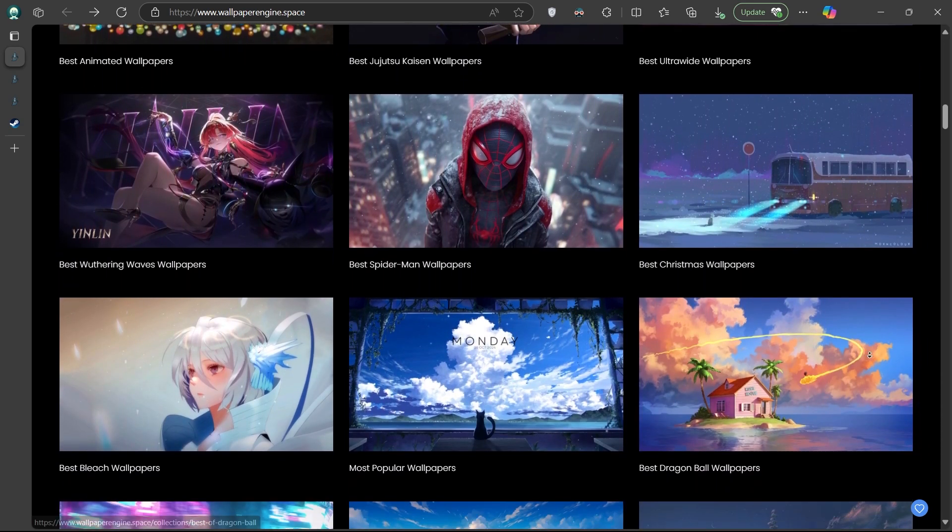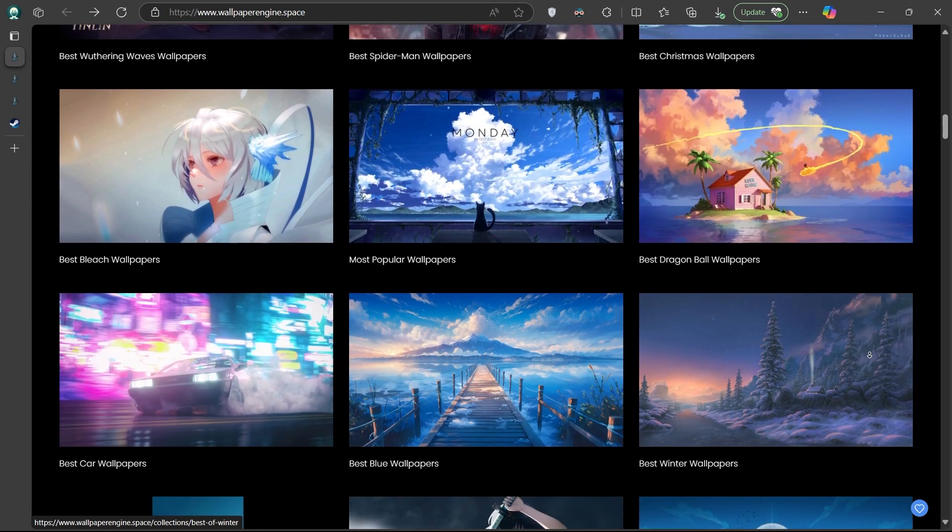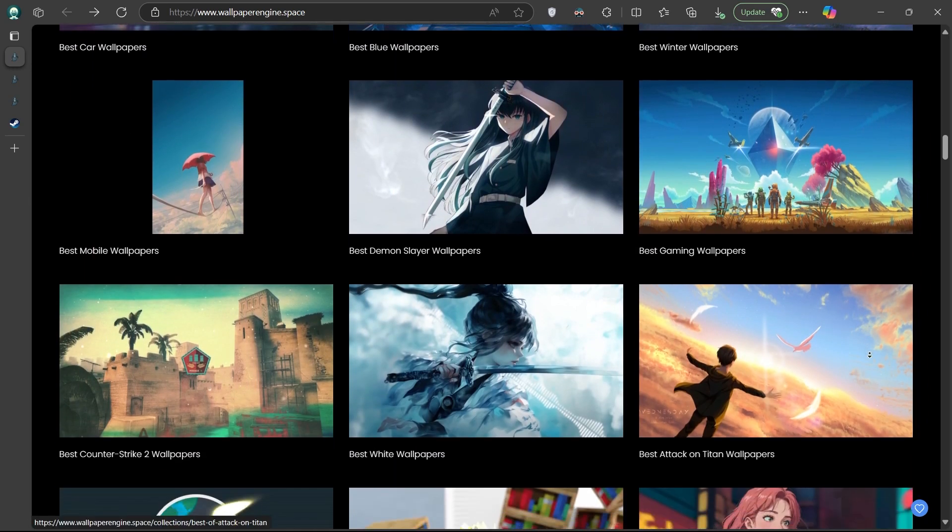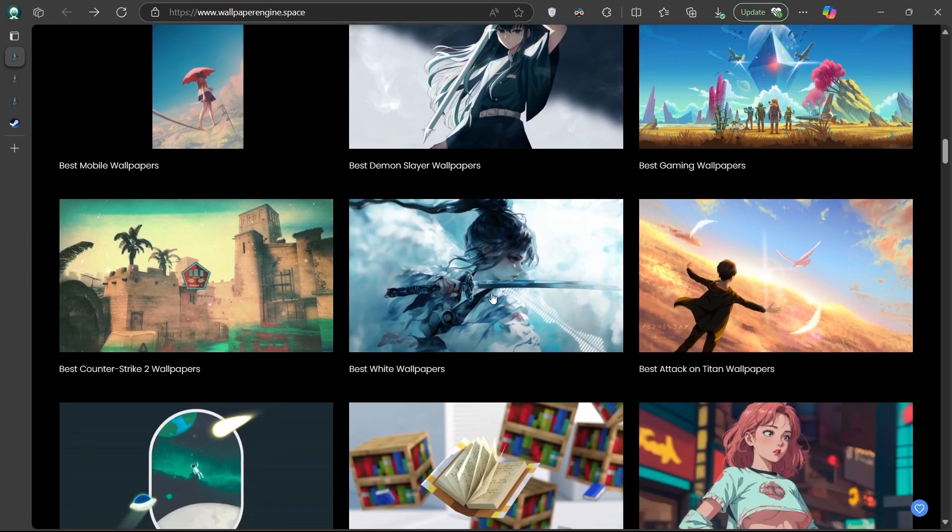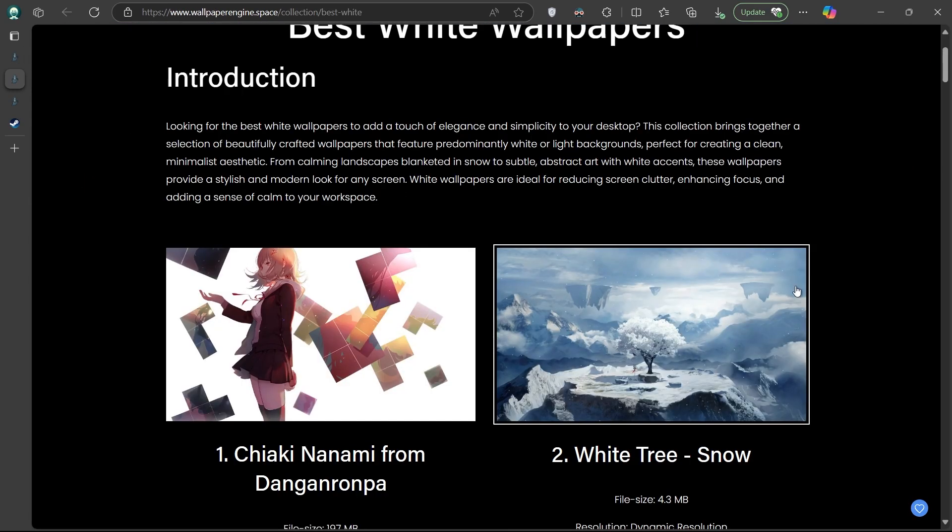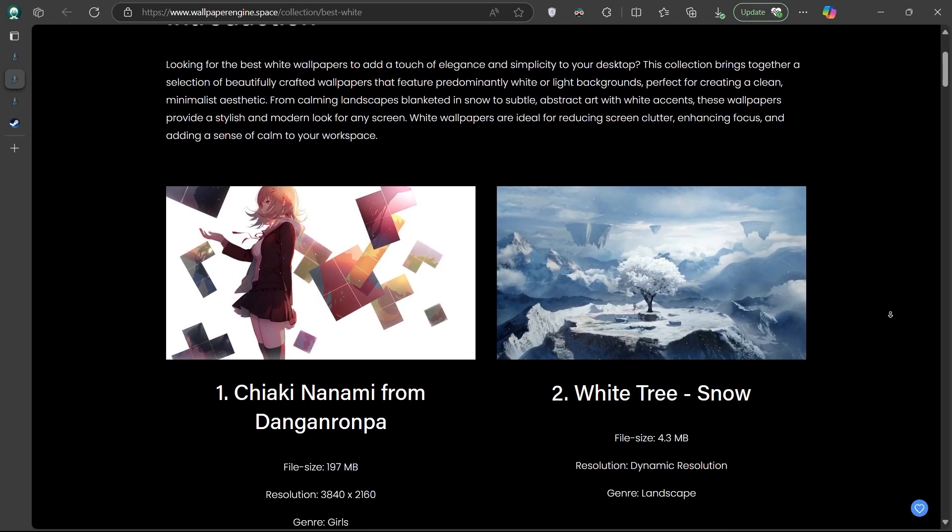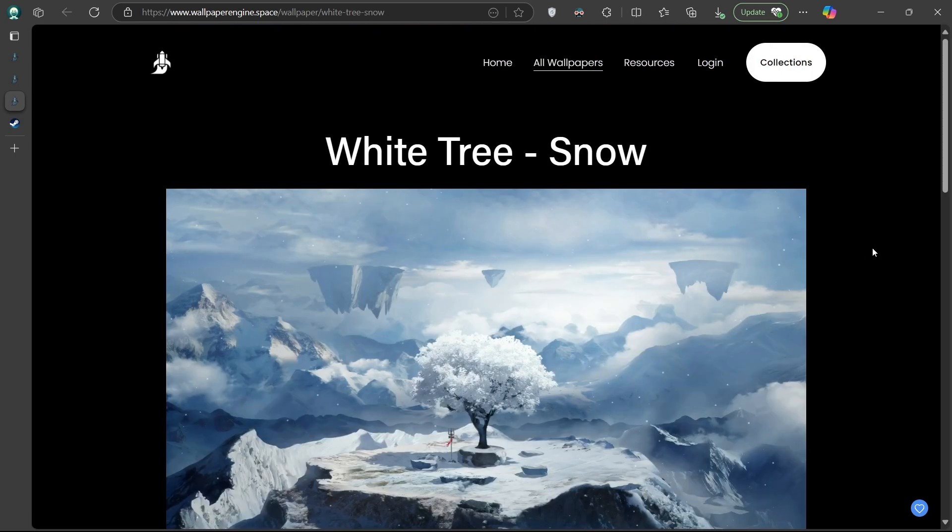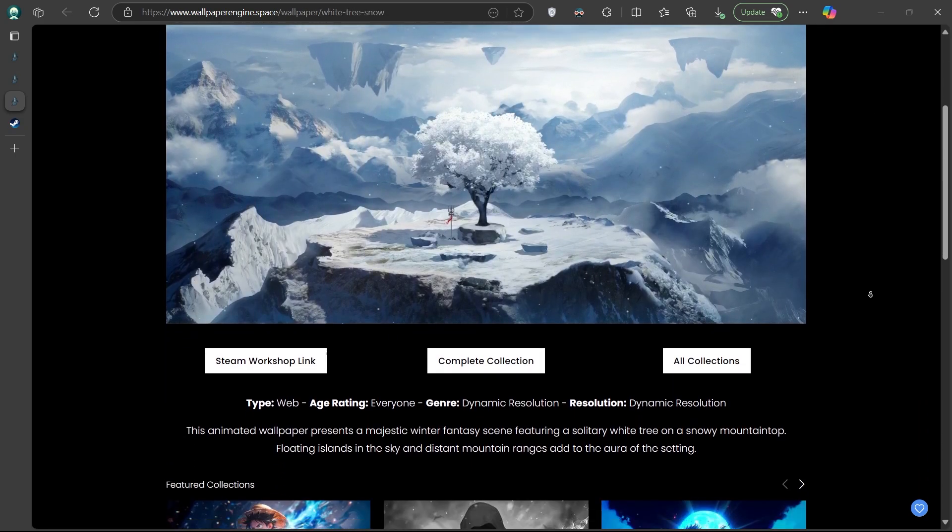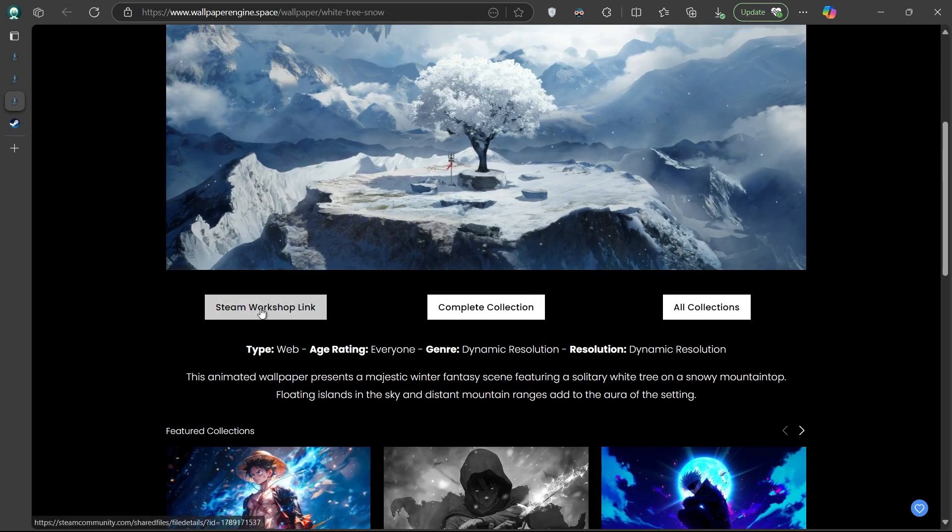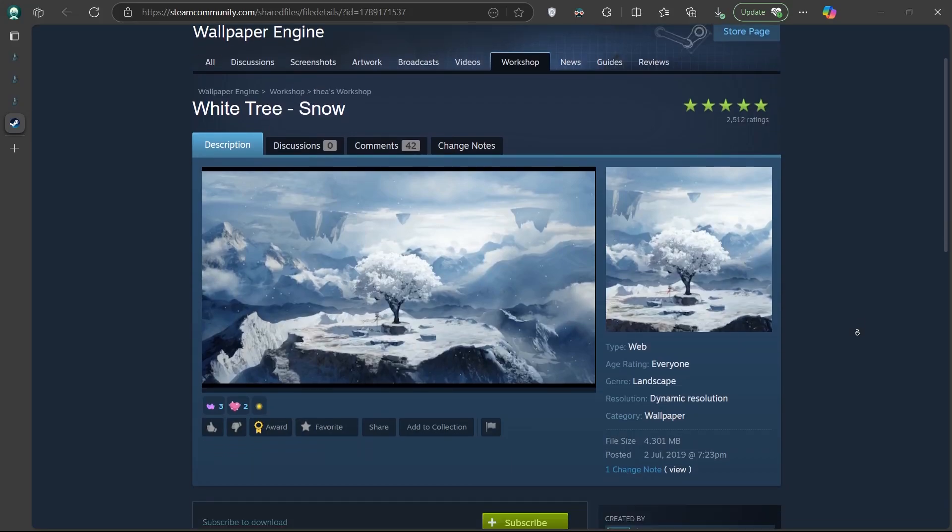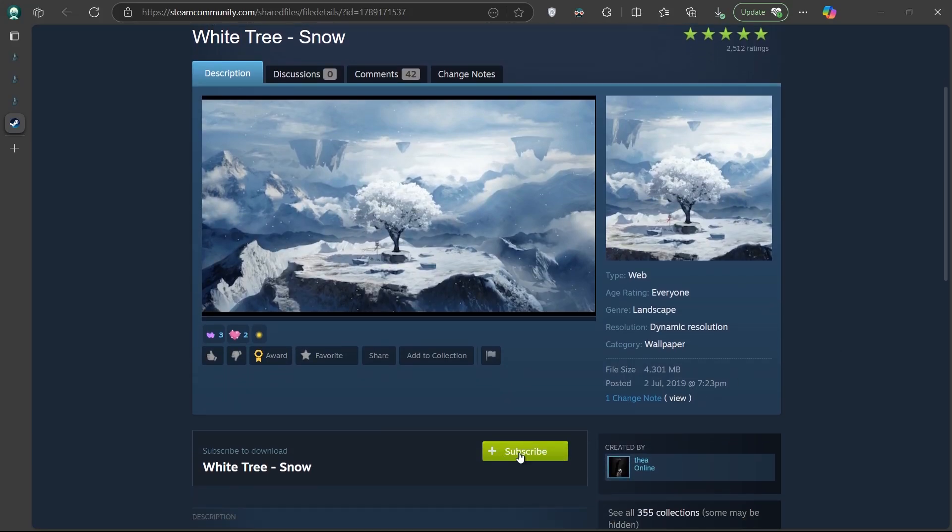Browse to the categories, click on a wallpaper you like, and use the provided Steam Workshop link. Clicking the link will redirect you to the Steam Workshop page, where you can hit the subscribe button. The wallpaper will then automatically download and become available in your Wallpaper Engine app.